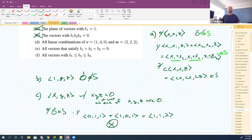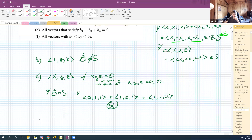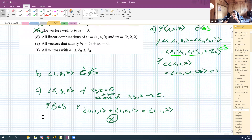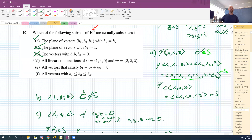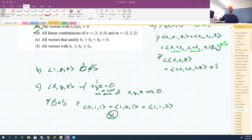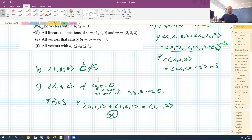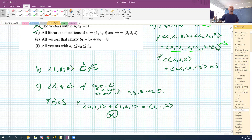Part d: all linear combinations of two vectors. That by definition has to satisfy the subspace conditions. You could check it — it's just a bunch of symbol pushing — but we're good with that by definition. Part e?